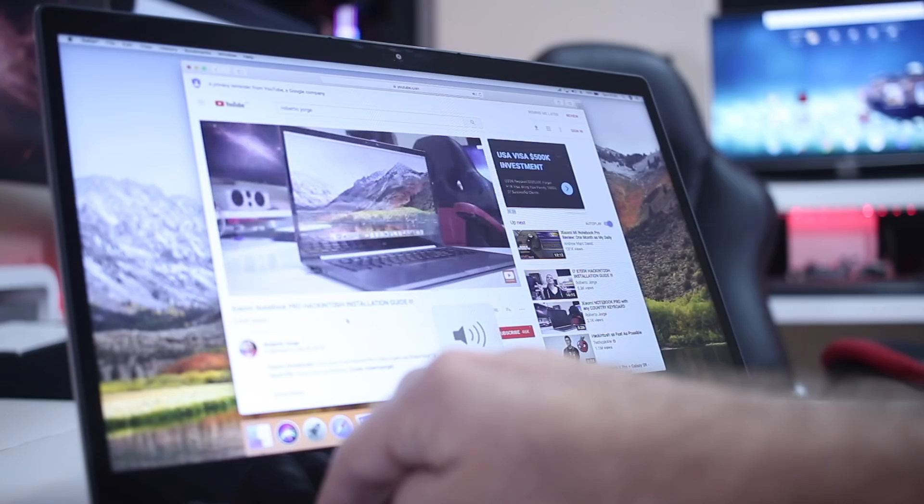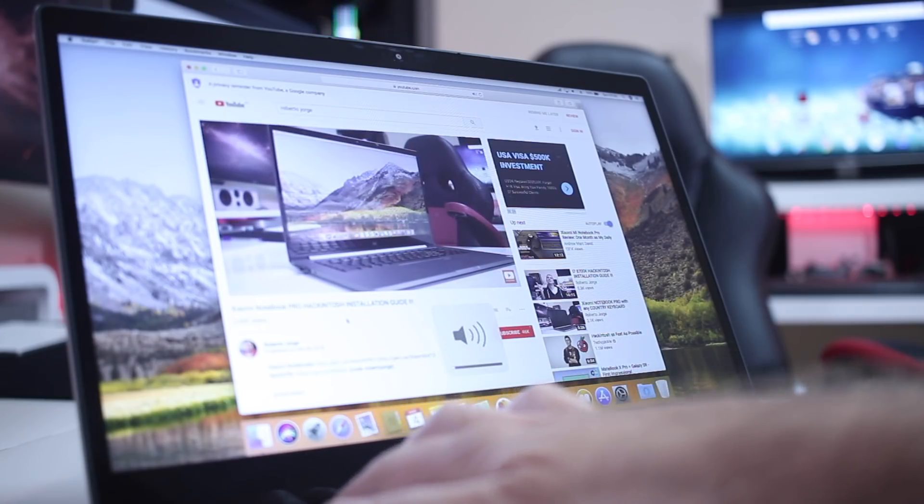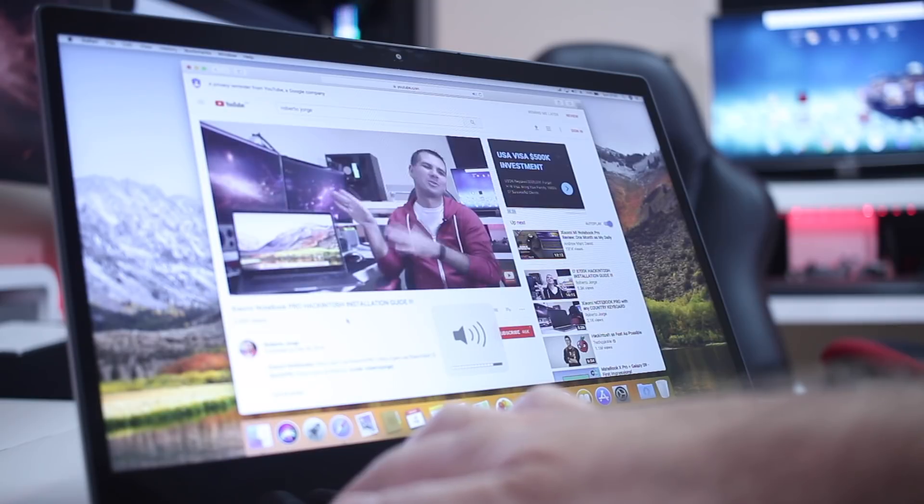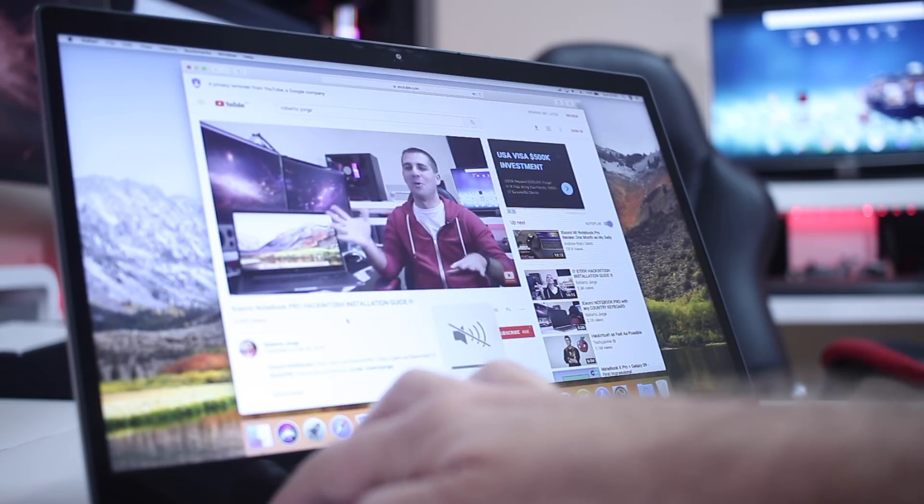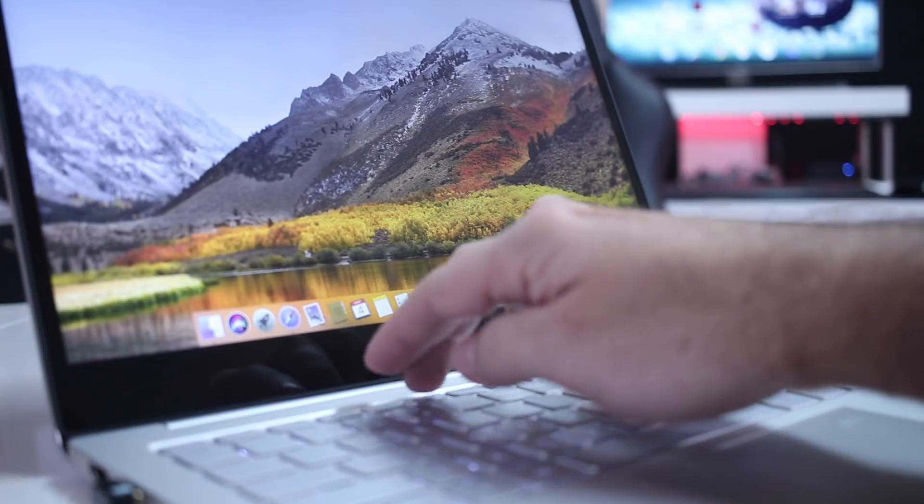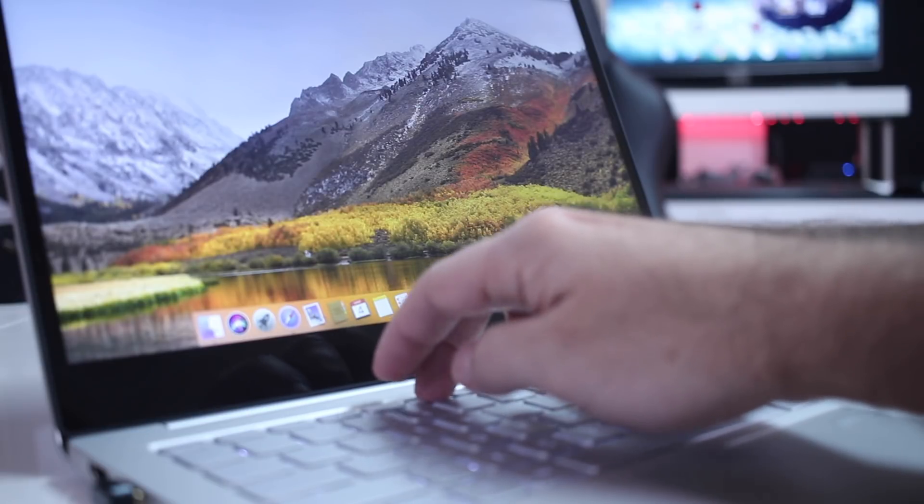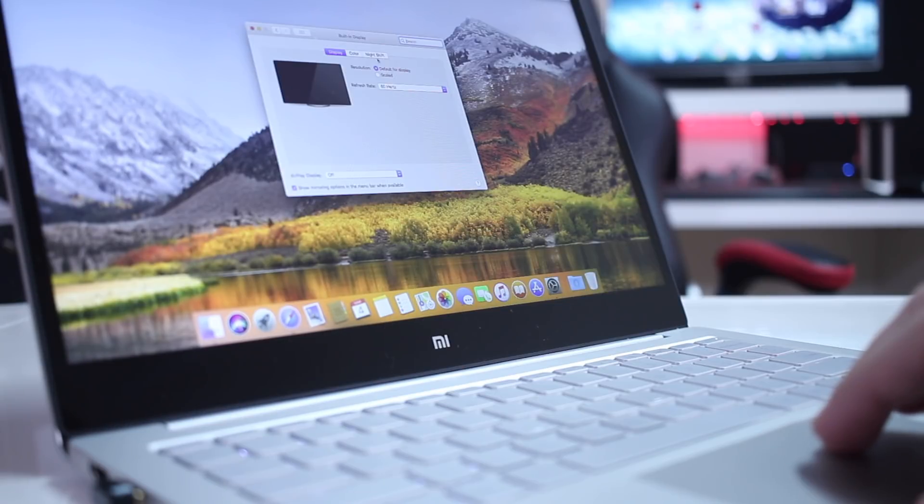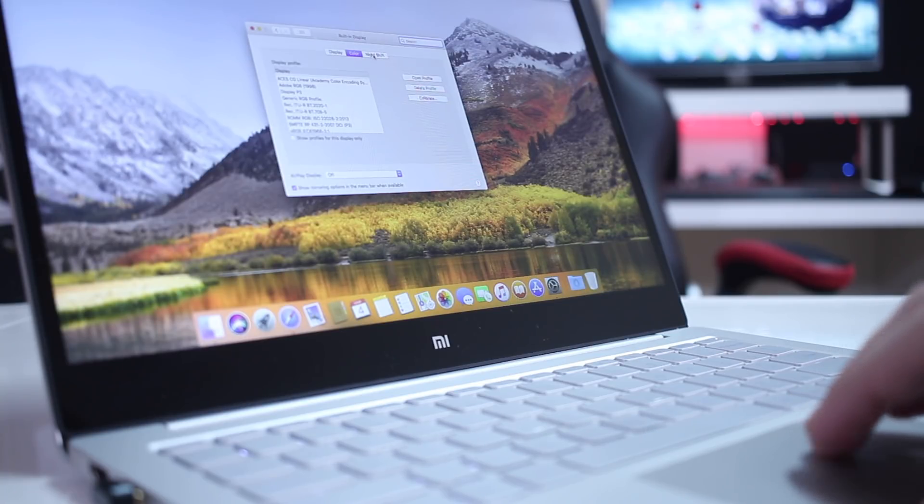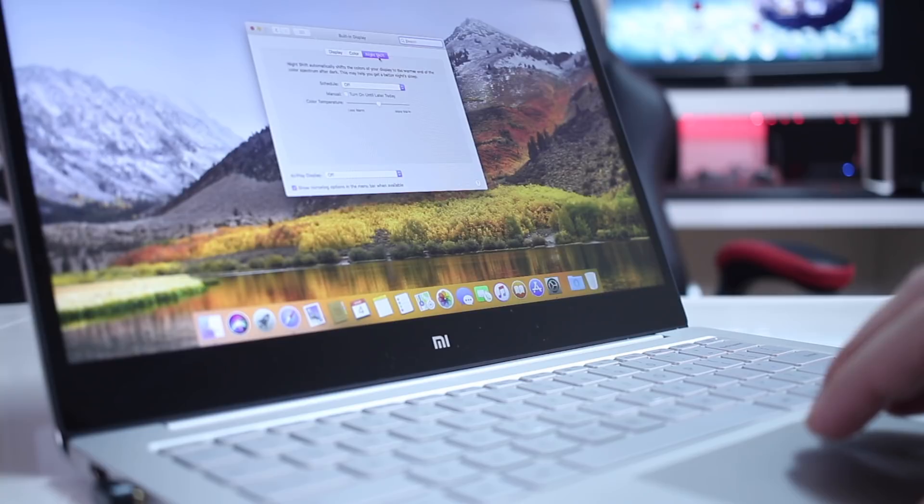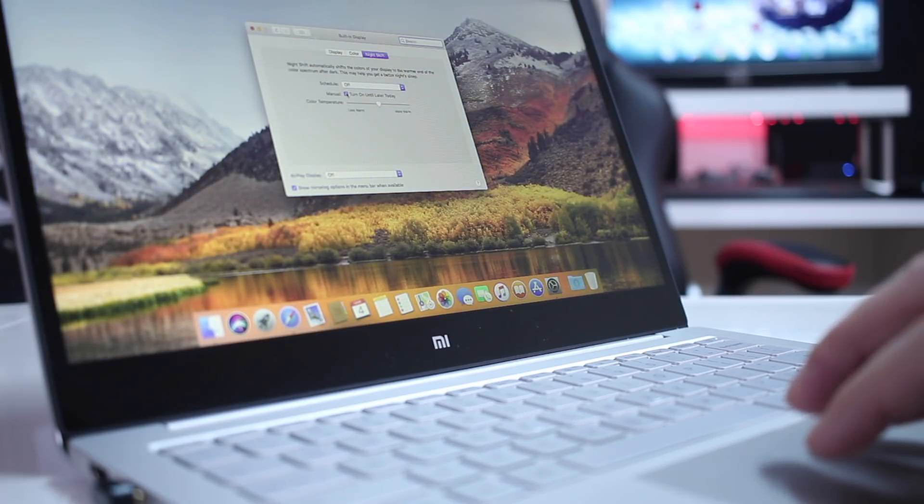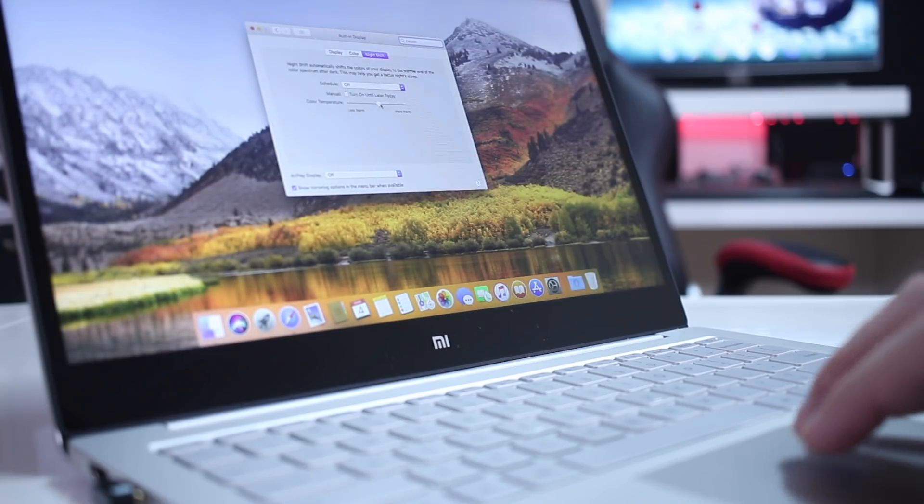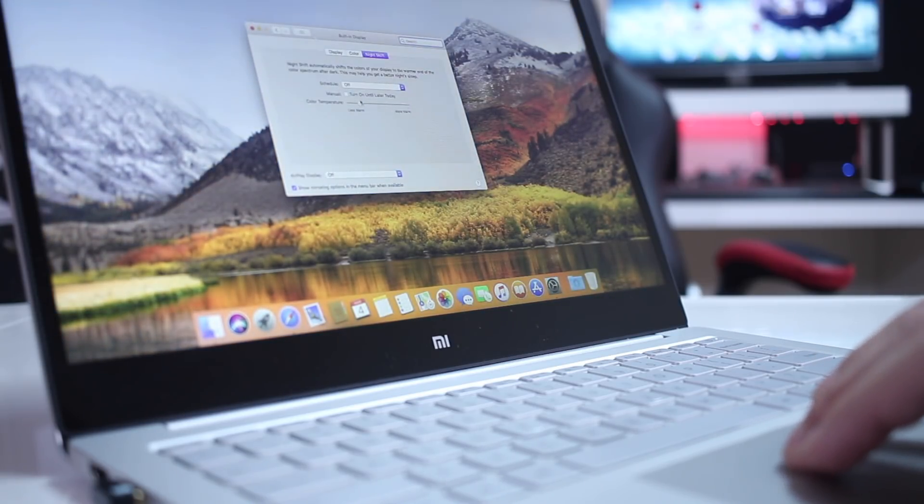Now starting with the sound, we will see that volume up, down, and mute will work fine. Screen brightness keys will not work under macOS. Even when we go to the display settings at this moment we only have night shift and we cannot change the screen brightness. Now on the notebook pro we could, in this one here at this moment not. Let's see with the software and if there's any fix or not.